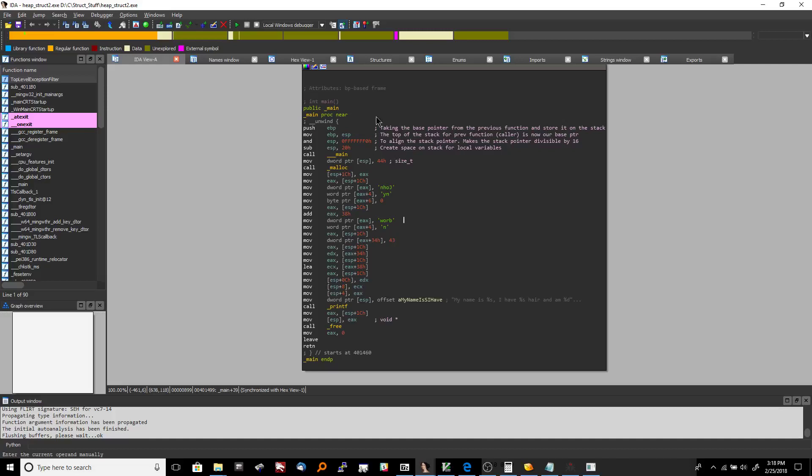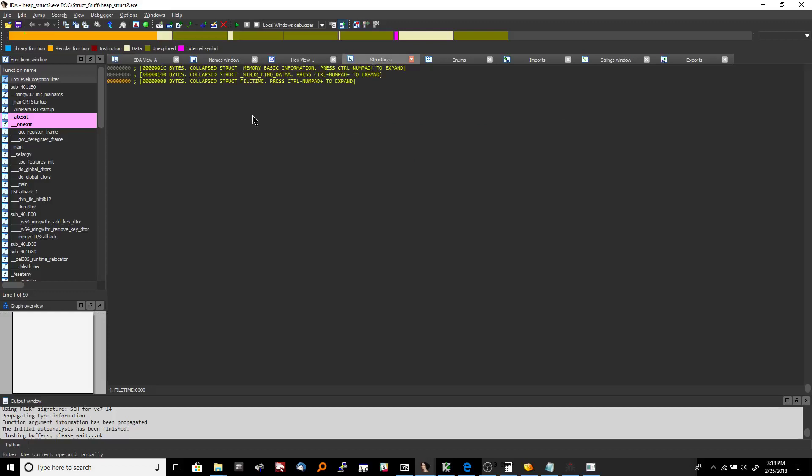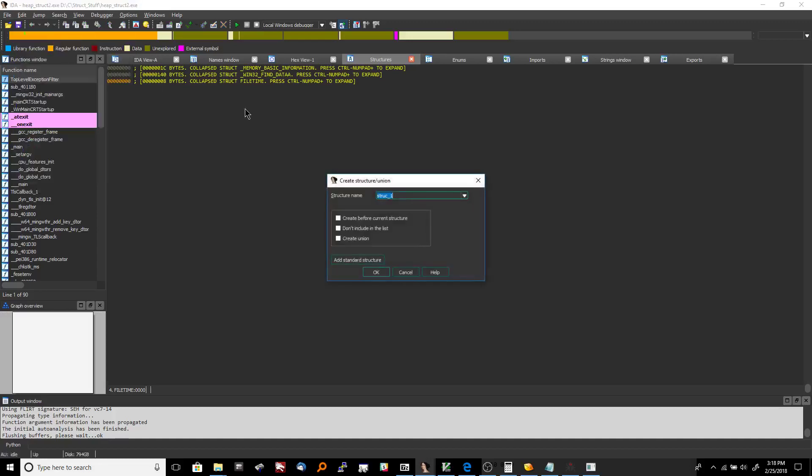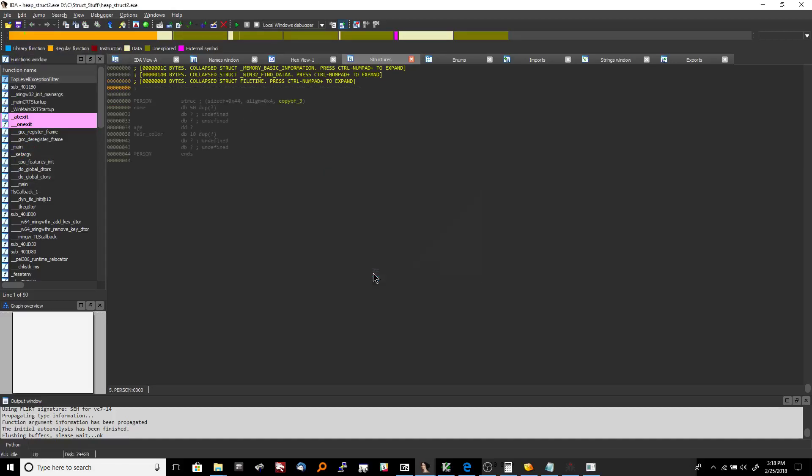So what you want to do is you're going to go and click the structures tab and then you're going to go to the edit menu in IDA Pro and you're going to click add struct type and we're going to call this person and then you're going to hit okay.